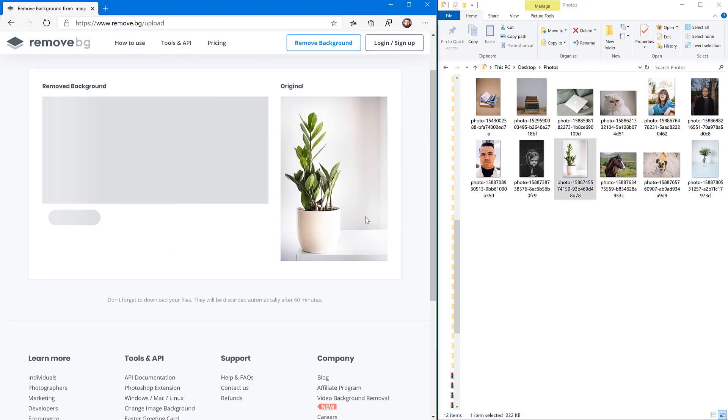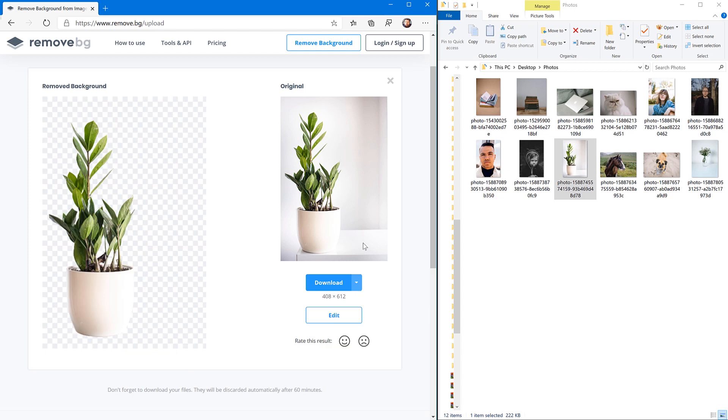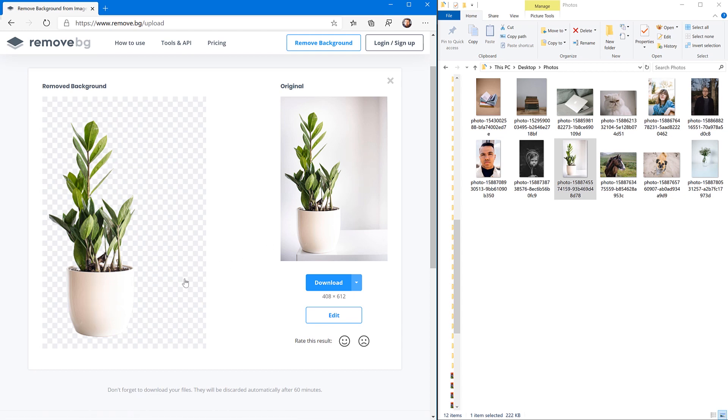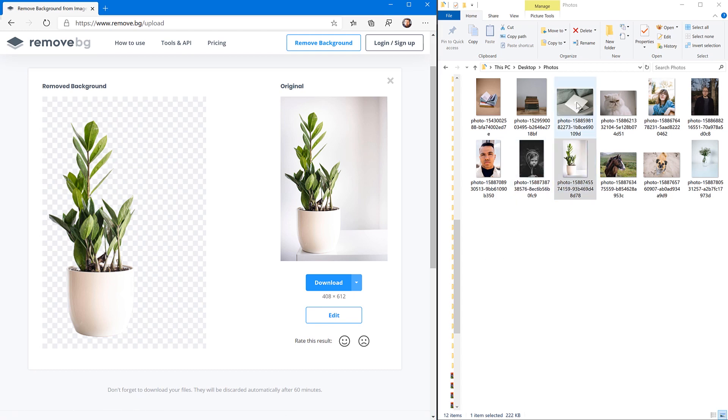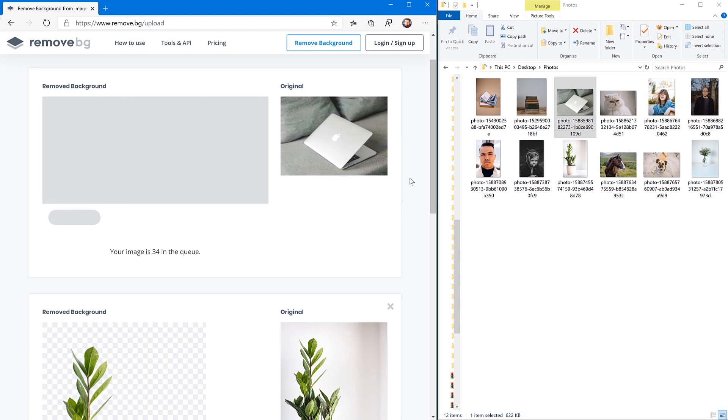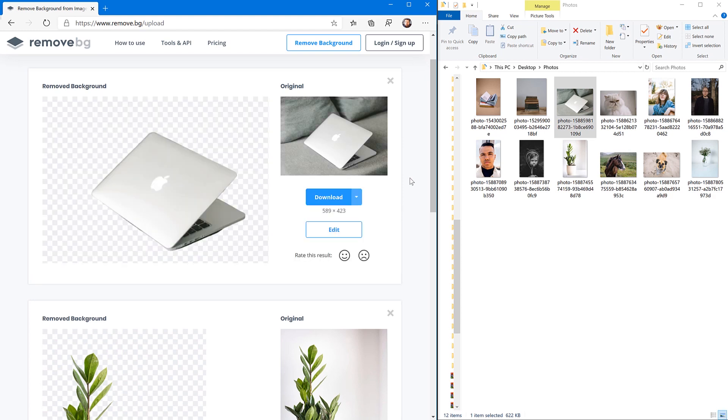You can see this background here and now look at that, that is so nice, it's perfect. It has removed all of the background and it left the plant and detected the pot although the pot was white just like the background almost, they figured it out. Let's try something else, let's try a laptop. So you can see the original photo has a background and now it's perfectly cut out.